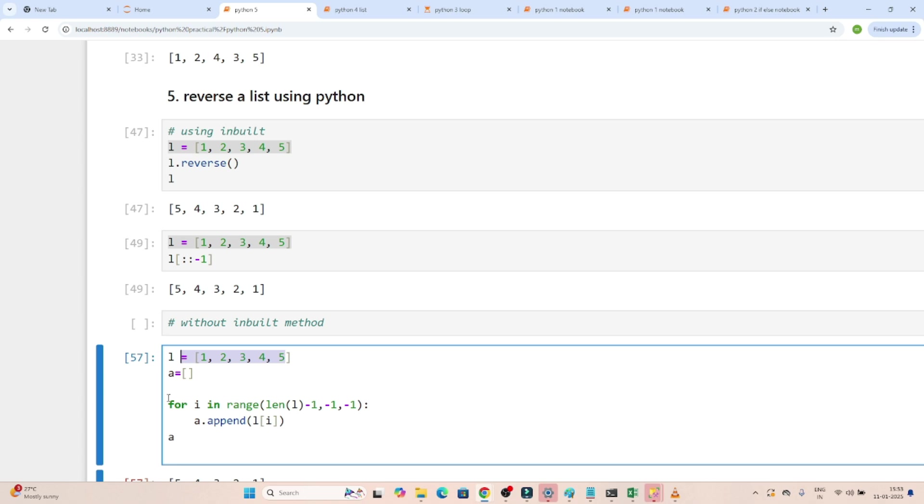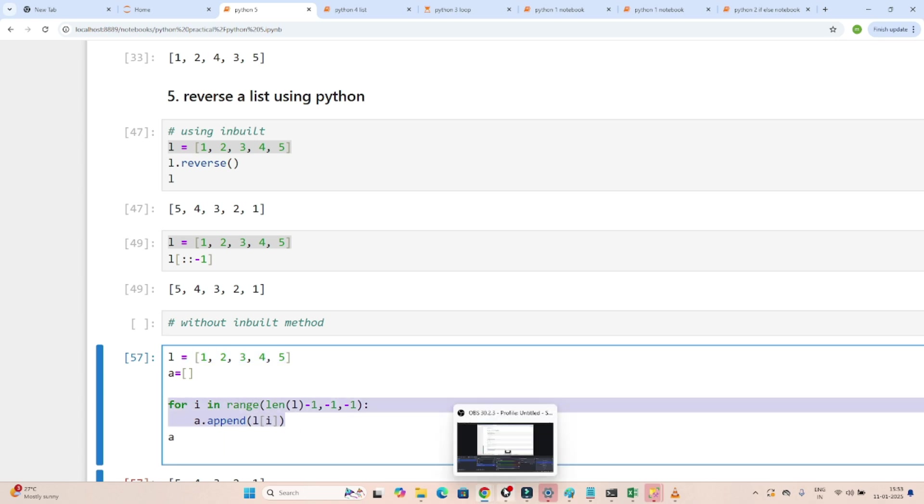So this is another way without inbuilt method - if you want to reverse, you can use this method. I hope you got that. Please do practice.